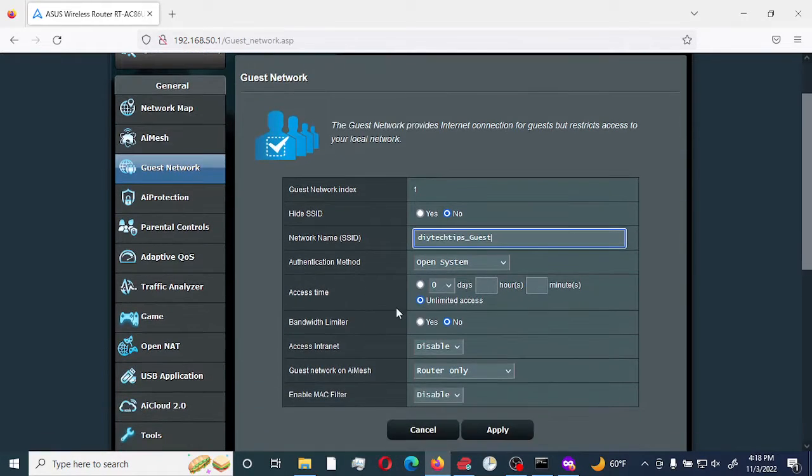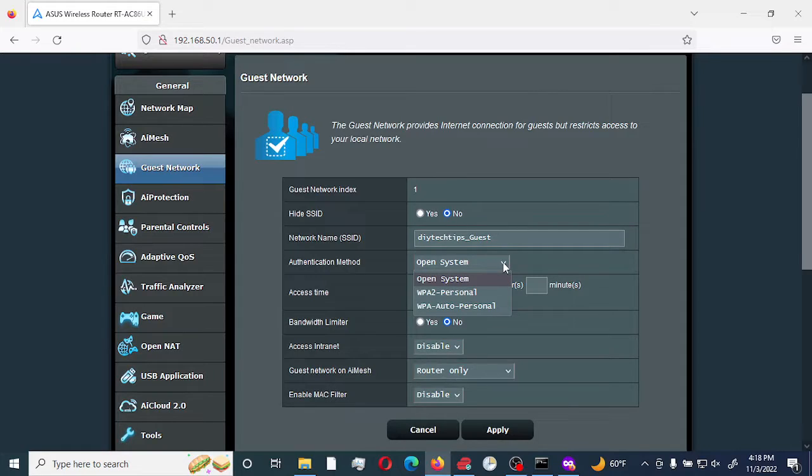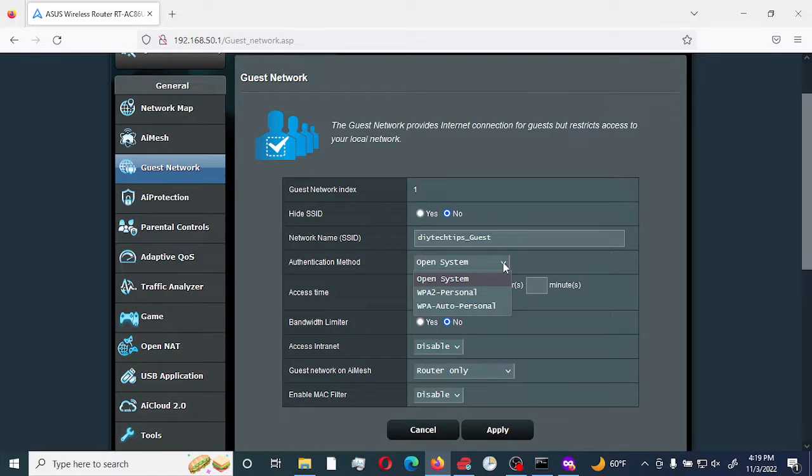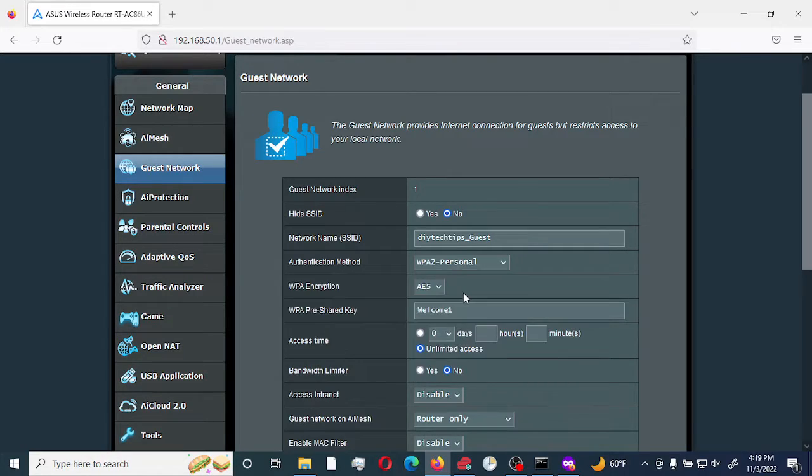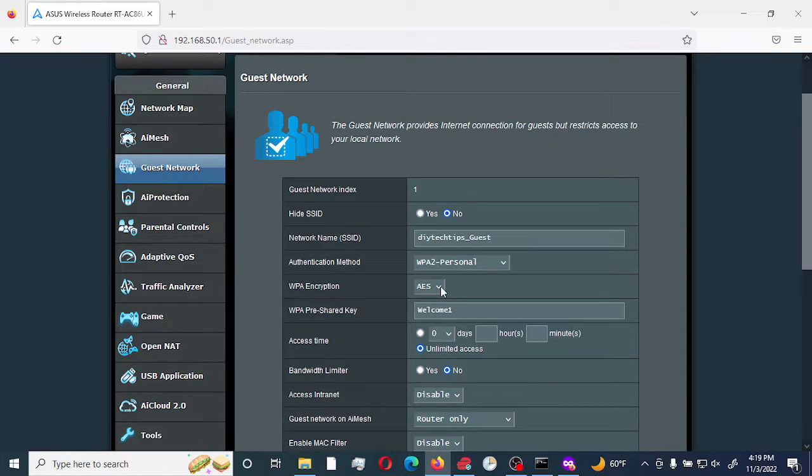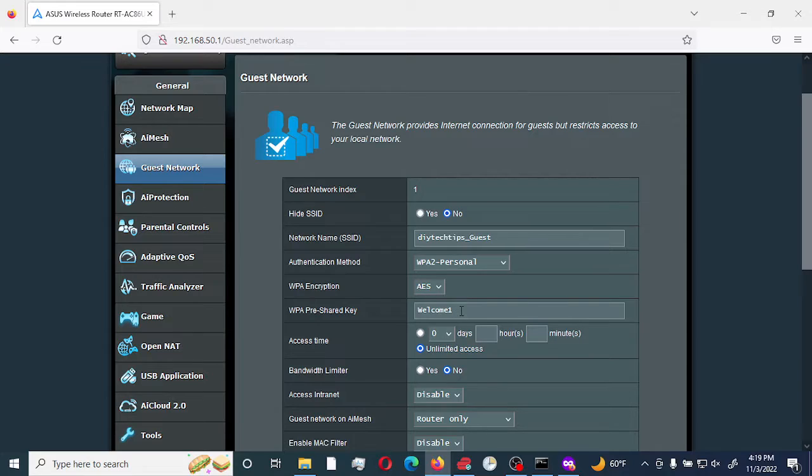Authentication method: we're going to change it because we want to make sure that it's secure. The options we have are open system, WPA2 personal, and WPA auto personal. The most secure authentication method currently is WPA2. The encryption we're going to be using is AES, which is the only option.